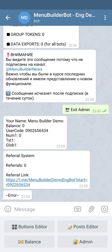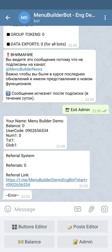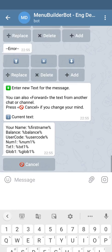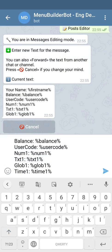As usual, we go into the post editor and edit the already existing message. This is how our new message will look like. We have added the macros of our newly created variable and let's send it to the bot.